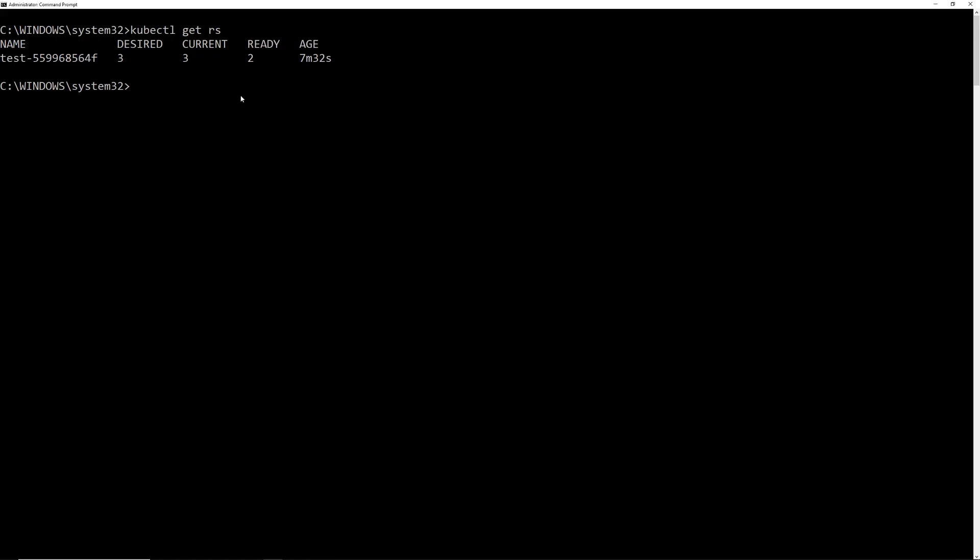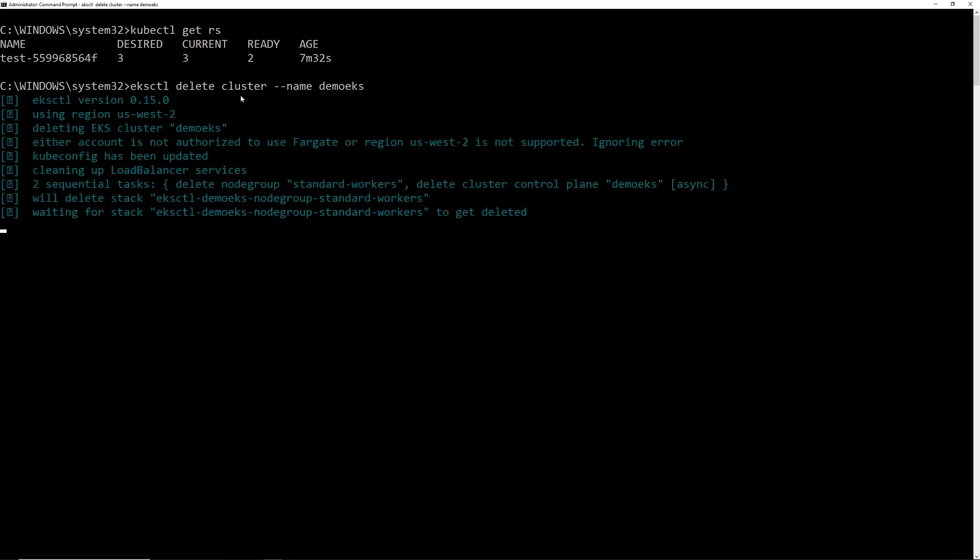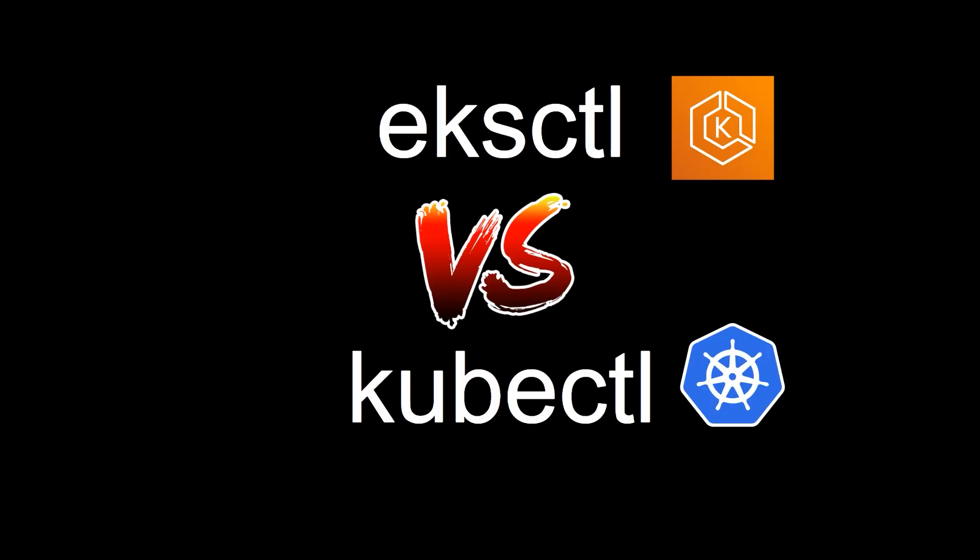Okay. And the last, let's delete the cluster using eksctl as well. So eksctl, delete cluster, name, demo eks. Okay. And it should go and clean up everything.